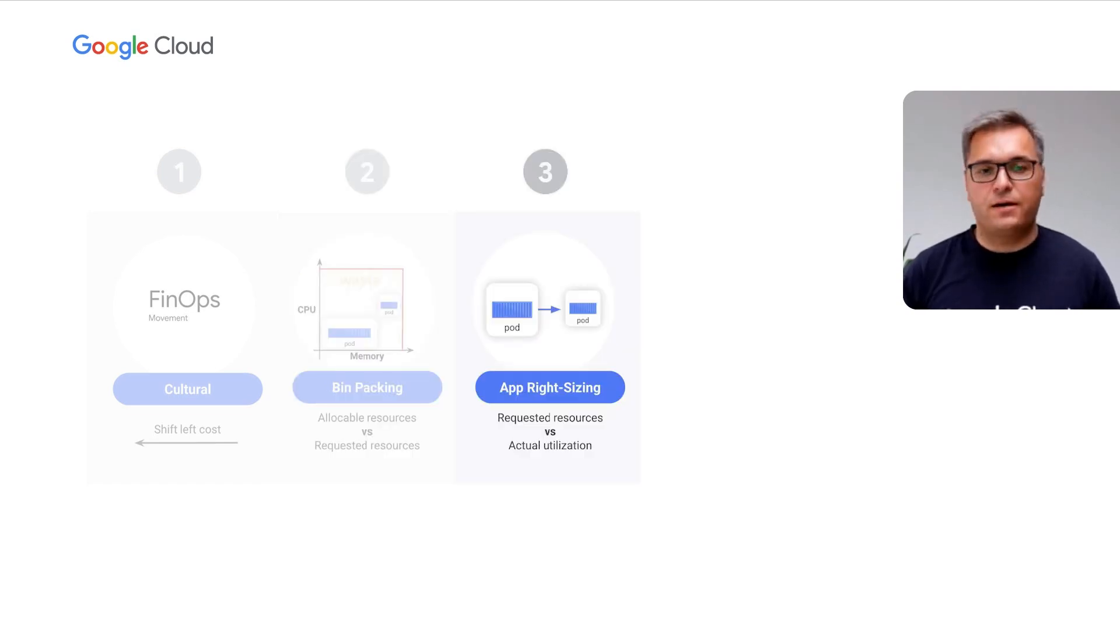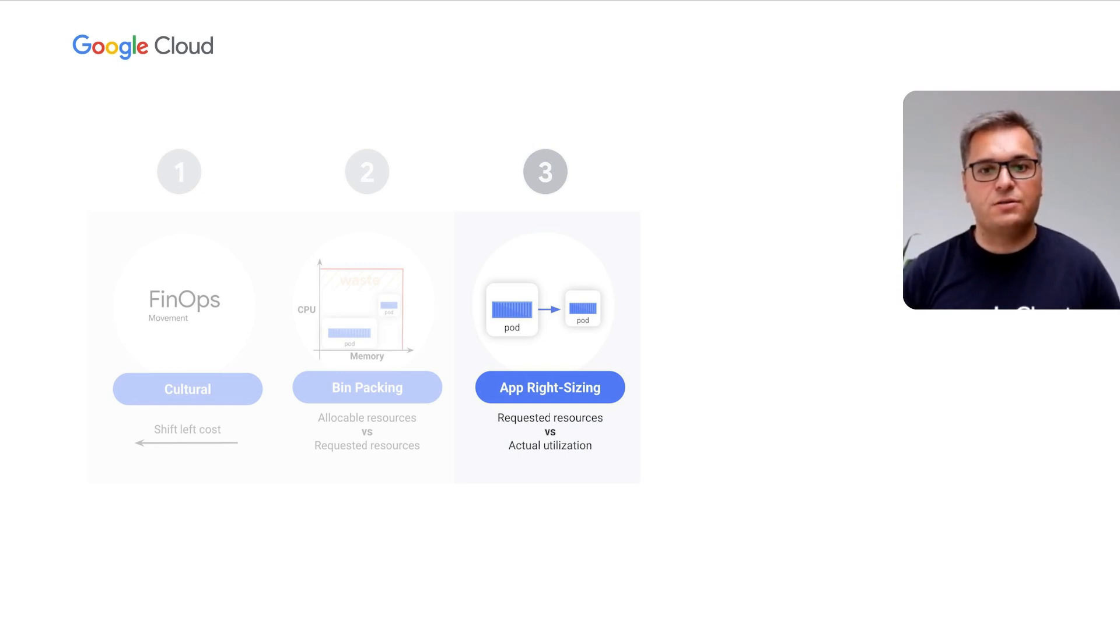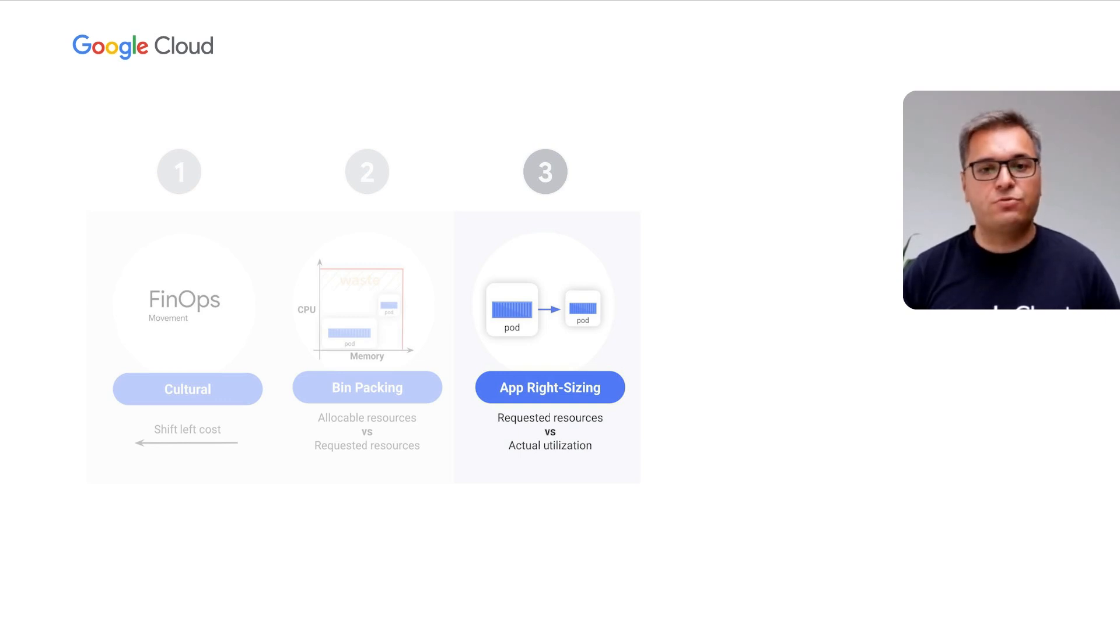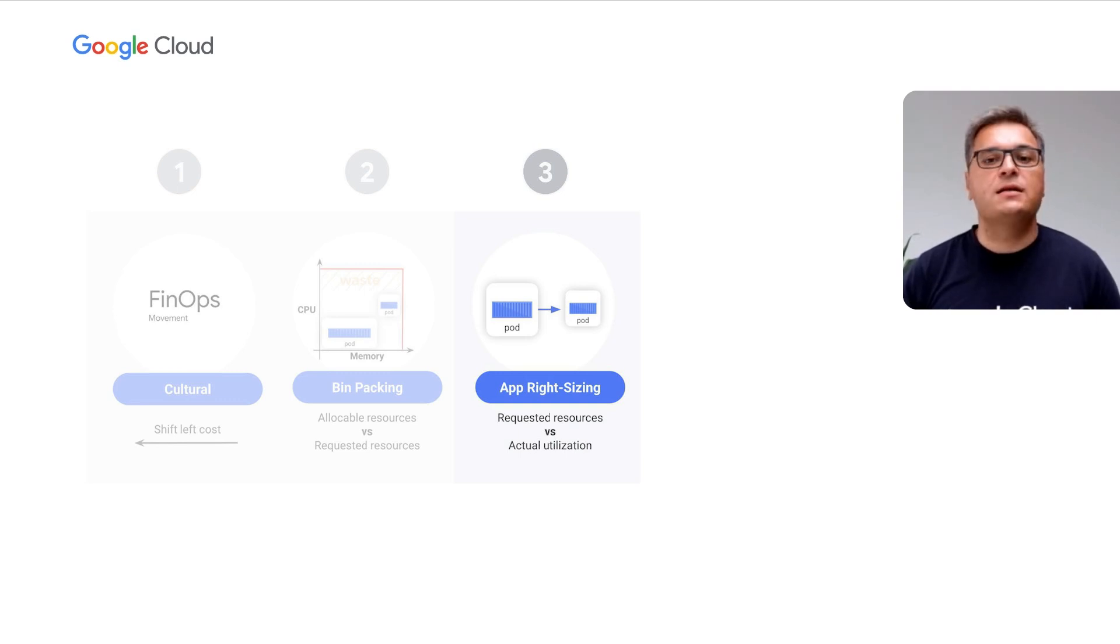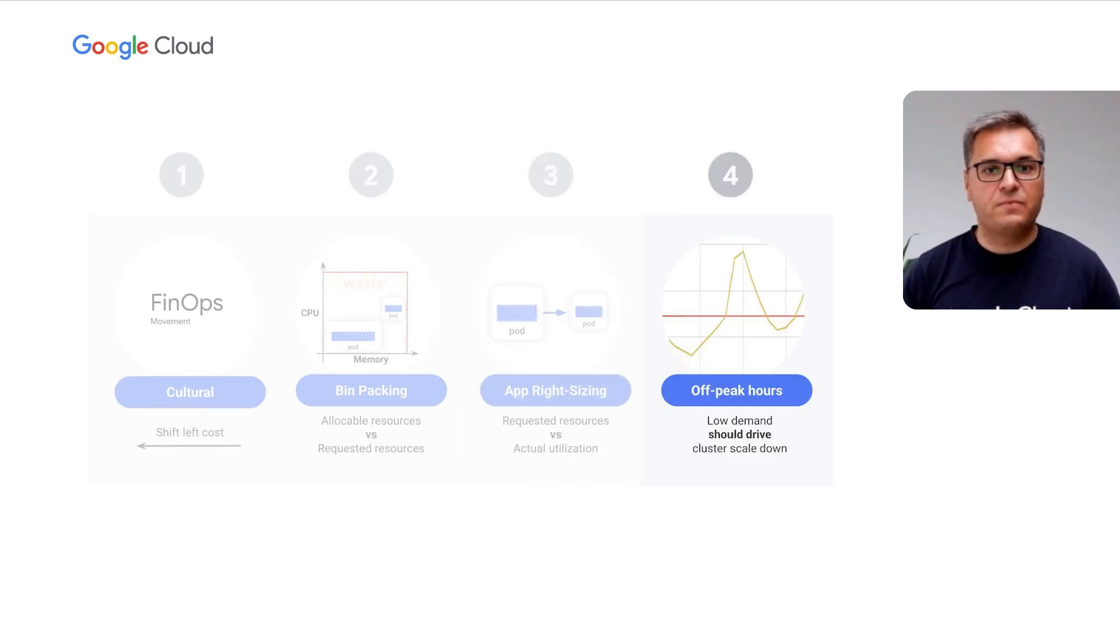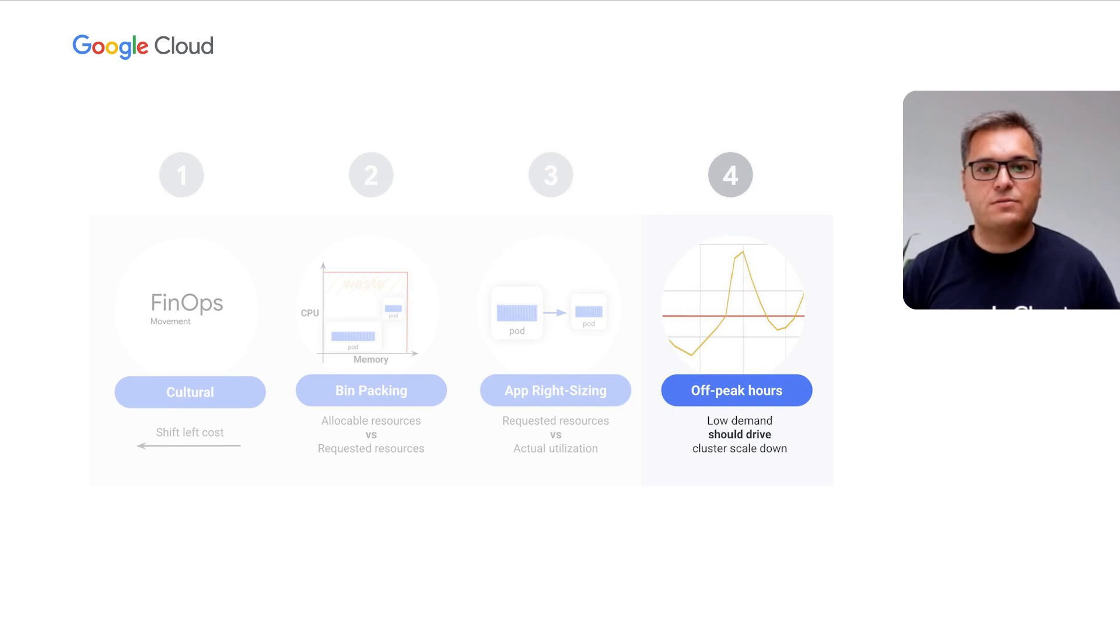Then we have app rightsizing, the ability to set appropriate resource requests and auto-scale applications deployed in the cluster. The more precisely you set resources on your pods, the more reliably your applications will run. And in the vast majority of cases, the more space you'll save in the cluster.